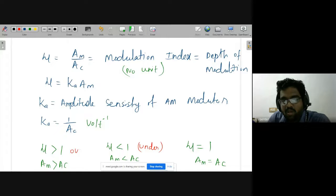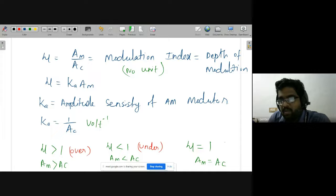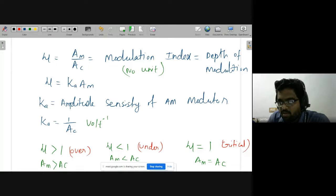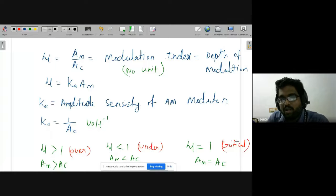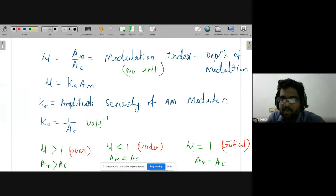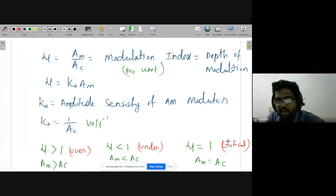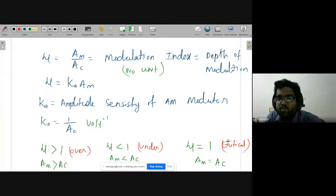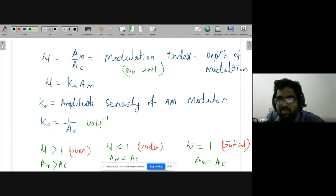If μ > 1 it is over modulation; if μ = 1 it is critical modulation. You can perform any type — over, under, or critical — but the problem arises at the receiver side. A simple envelope detector type receiver requires μ ≤ 1 to work correctly; if μ > 1, more complex receiver designs are needed.